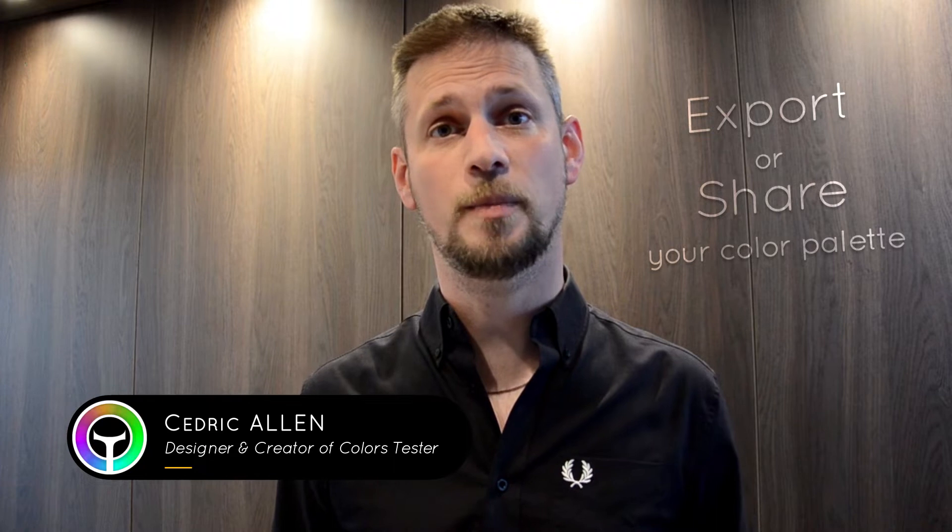Hello, in this video we will see how to export or share the color palette you just created with Colors Tester, right now.